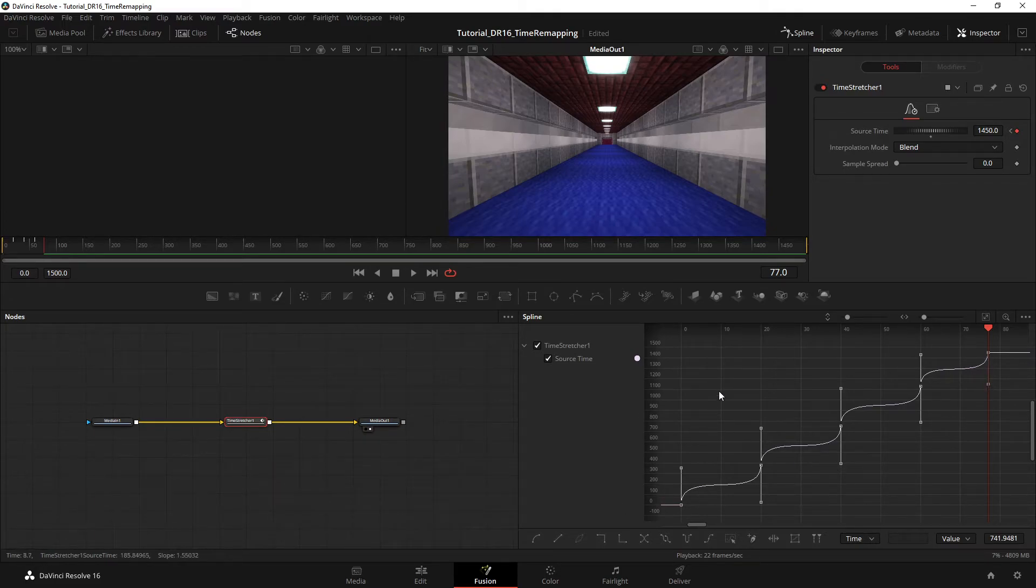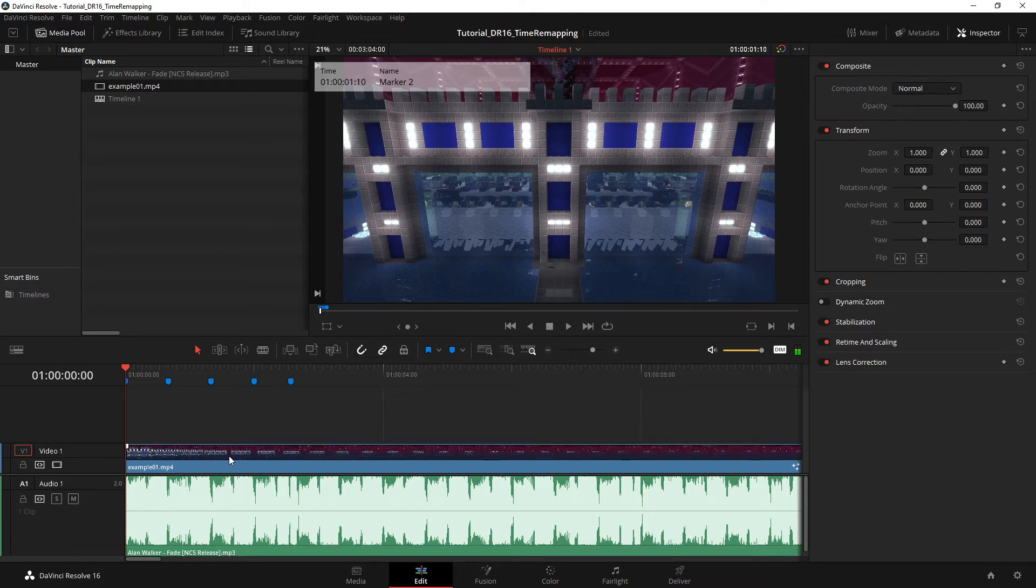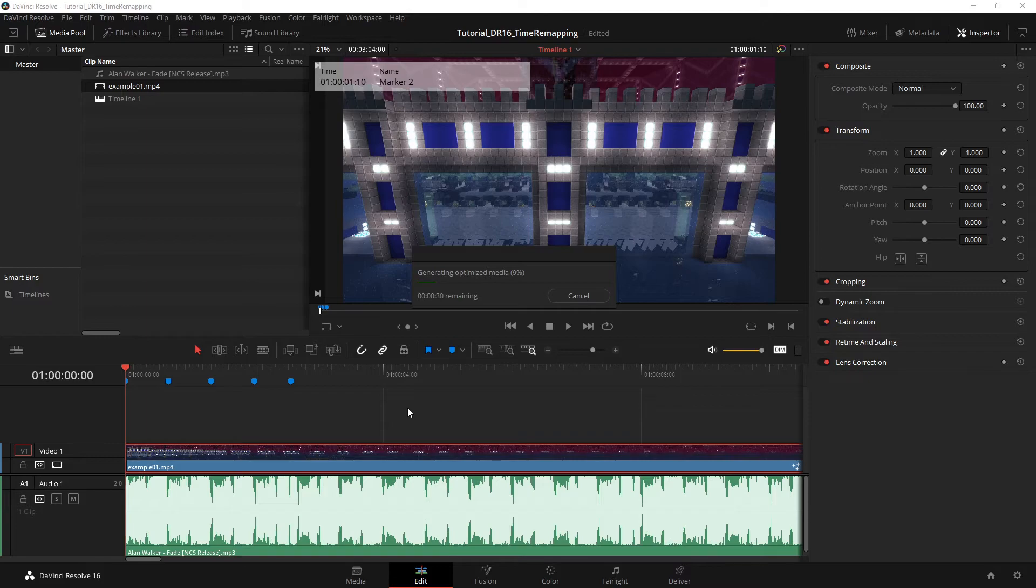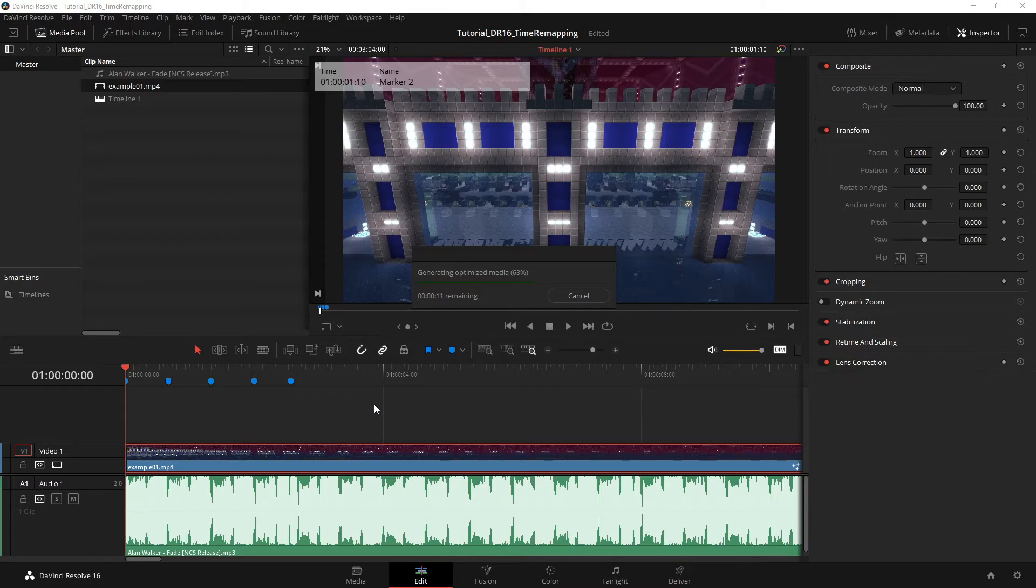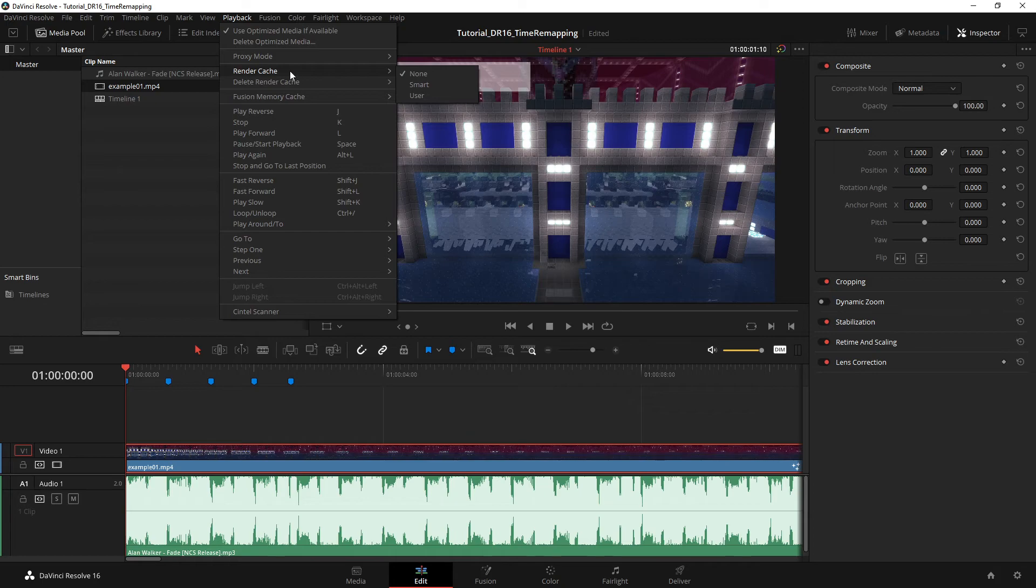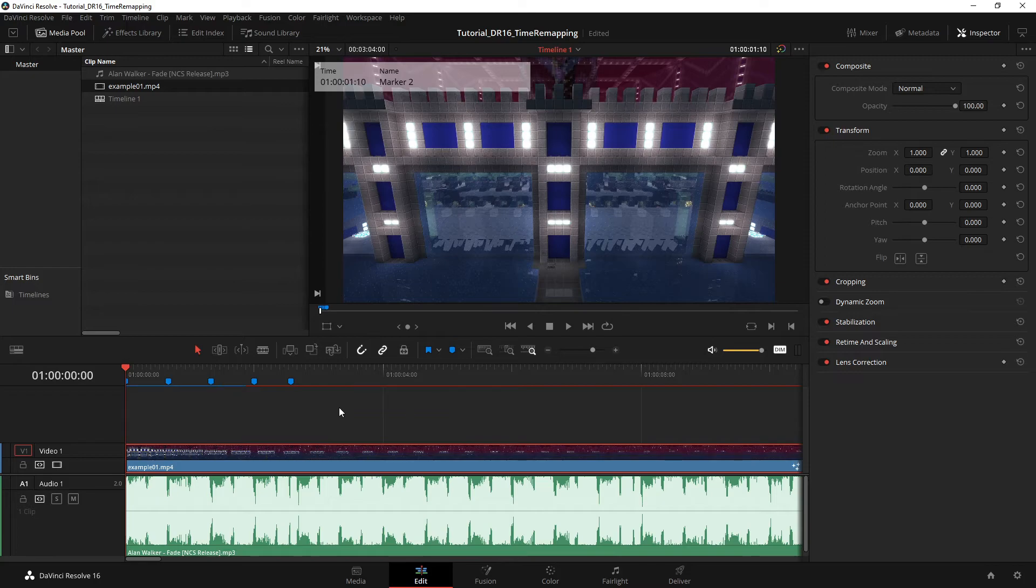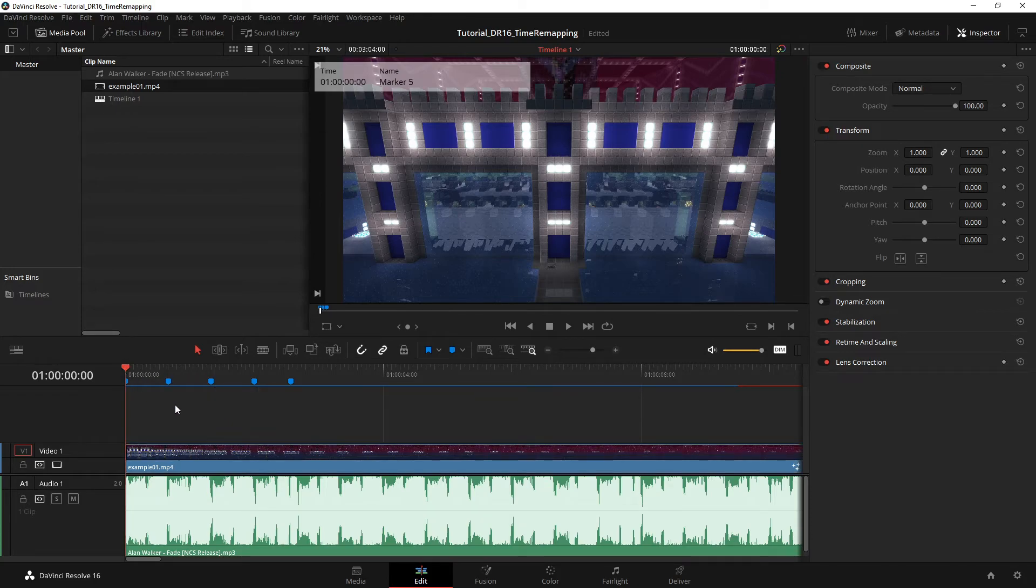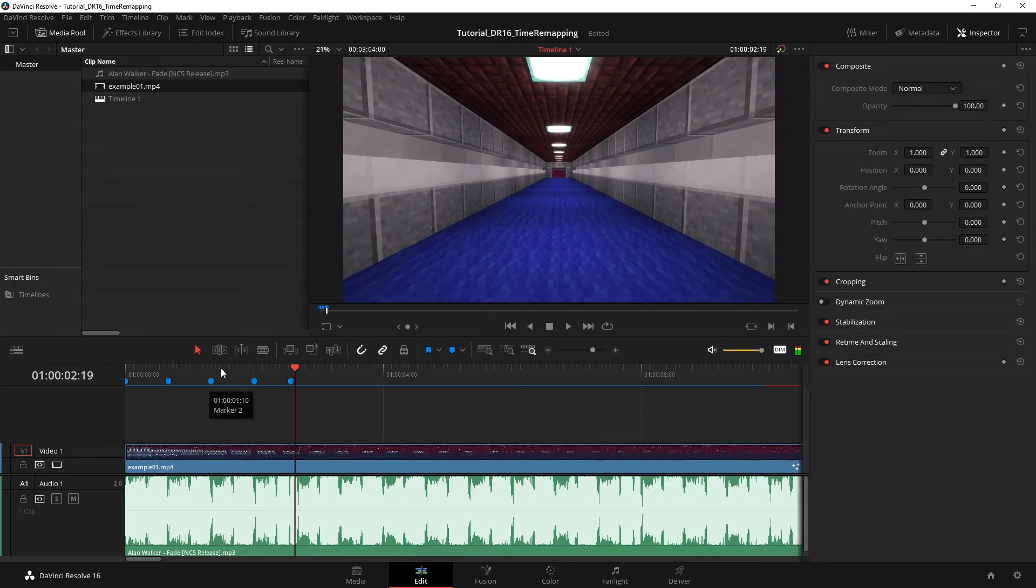So now that this is set up, you can go back in the edit tab. And what I'll do is I'll just generate some optimized media to make the playback smooth. And I guess I'll enable the render cache to make it even smoother, make sure it displays a smooth 30 frames per second. So now that it's rendered, you can start this and you can see how cool that looks.